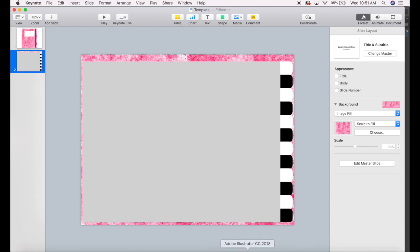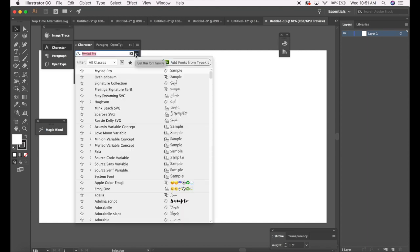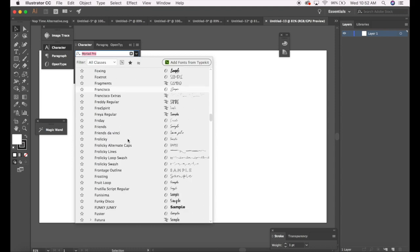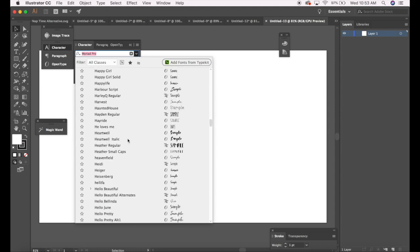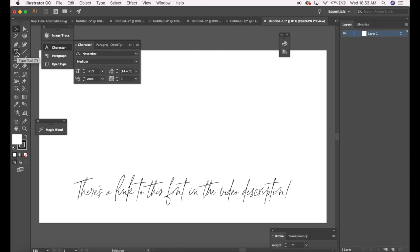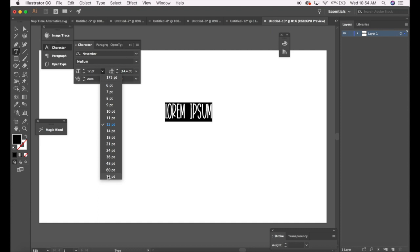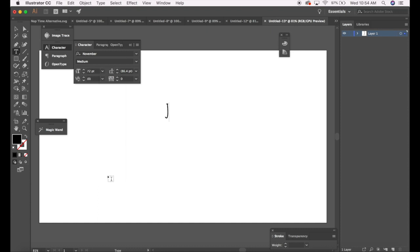So I'm going to pull up Illustrator. I've already got a canvas pulled up and I'm going to select a font to use. I'm going to use a font called November. I actually don't believe this one has ligatures, but I still prefer to do things this way. So I'm going to type Jan for January at font size 72. And I'm going to go ahead and change the color to the shade that I want, because that's just easier to do here. I'm going to select what I just typed.